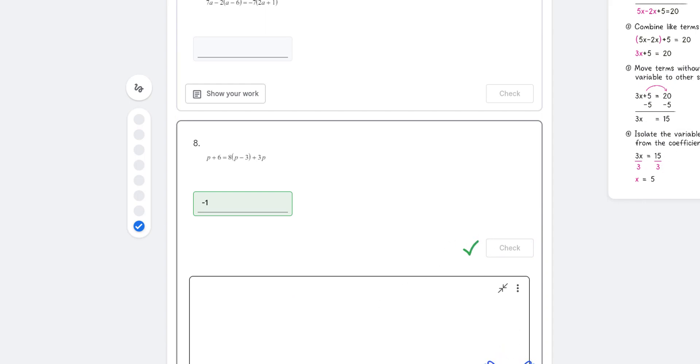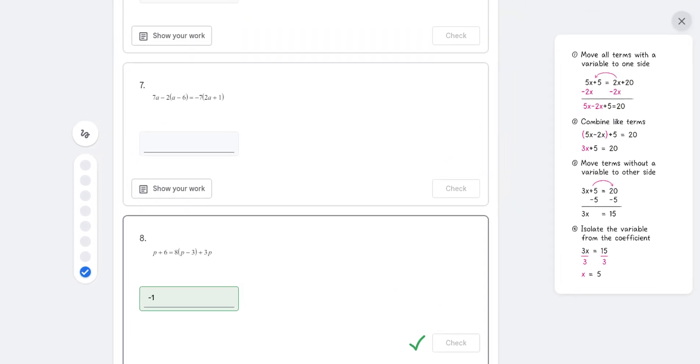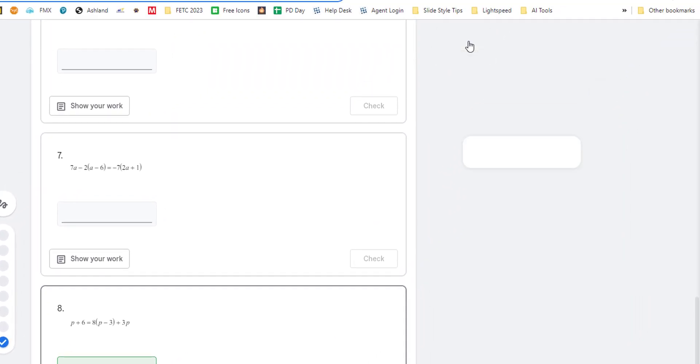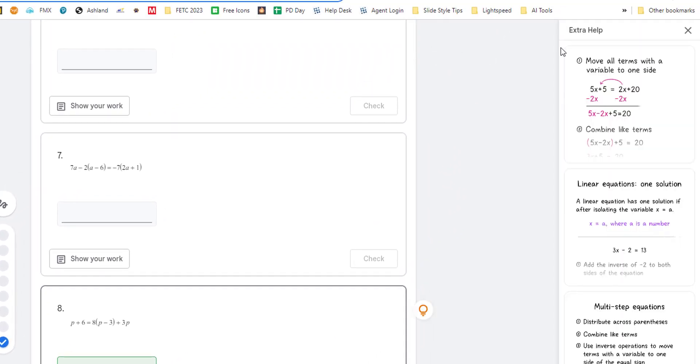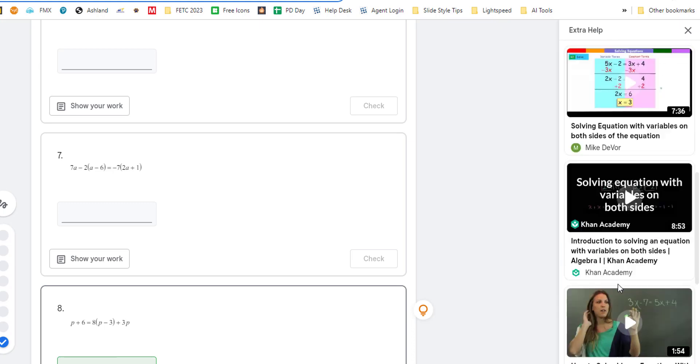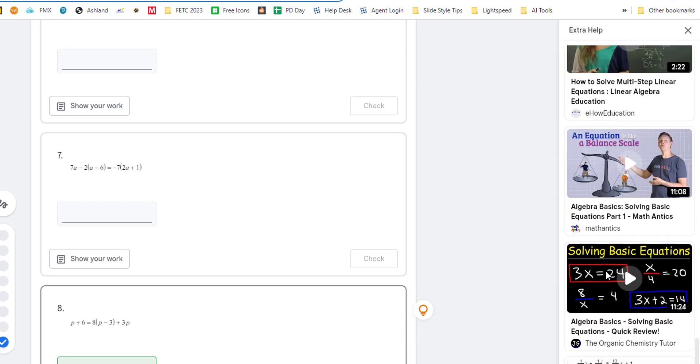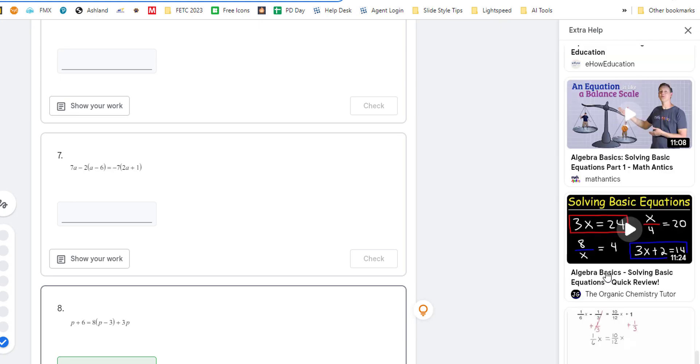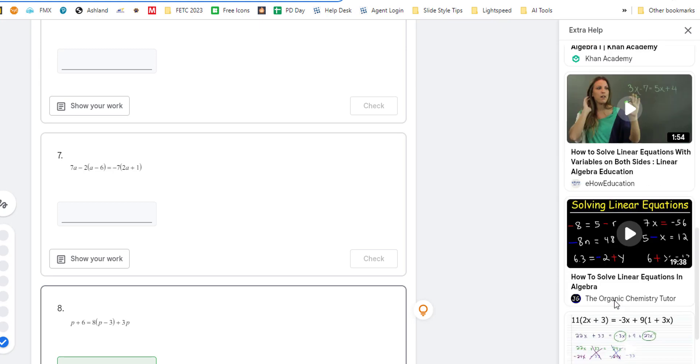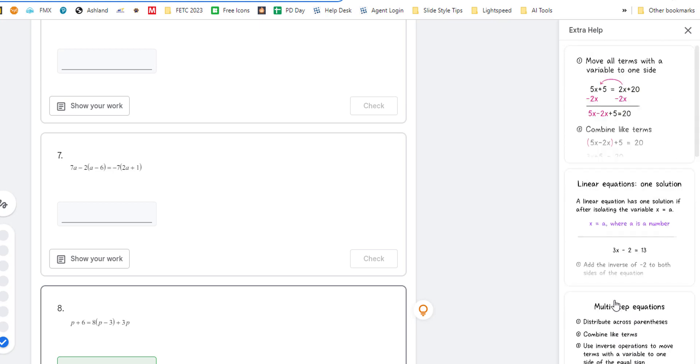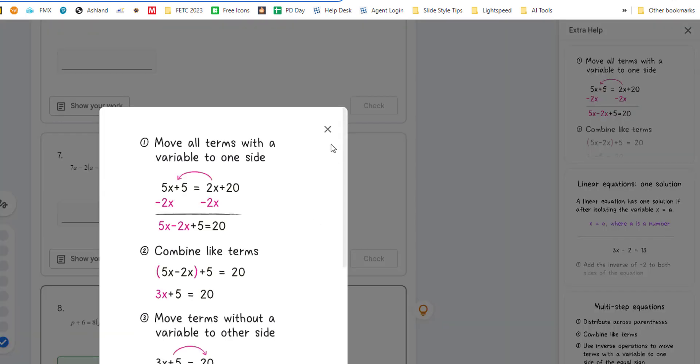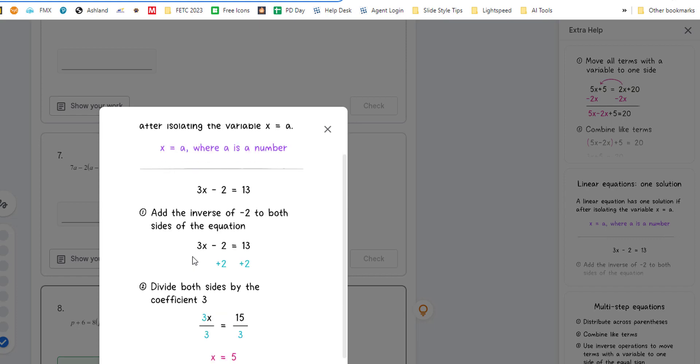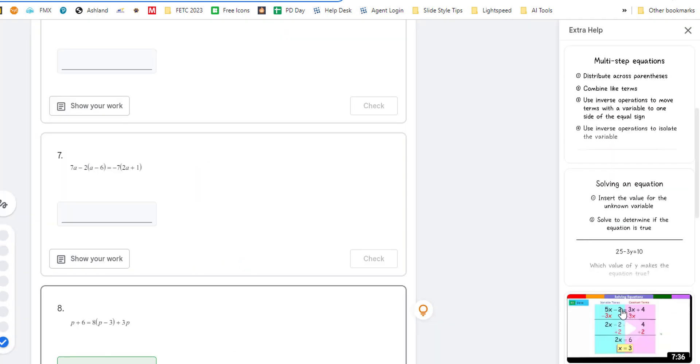Also up here is this extra help. And this will bring up a whole slew of practice options, videos, graphics. It looks like the graphics are up here first. And then at the bottom are videos. So great, great option, especially right before exams.